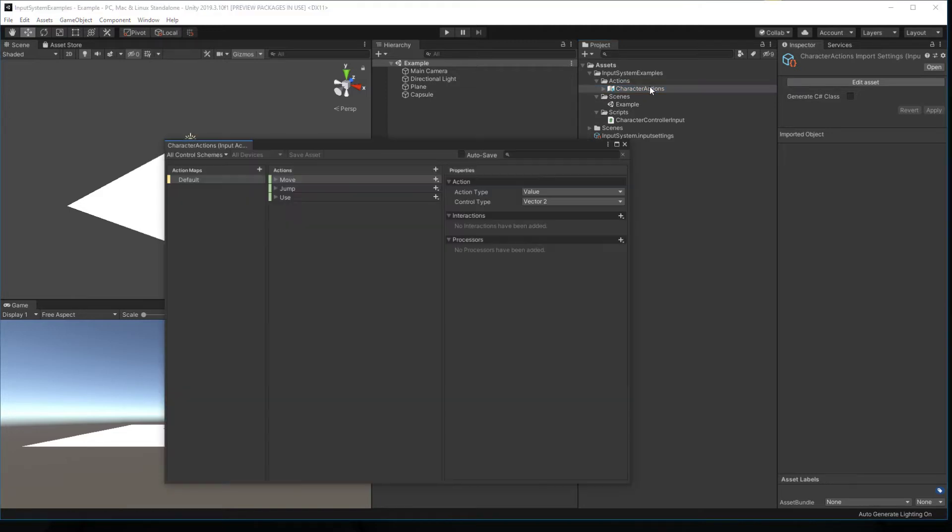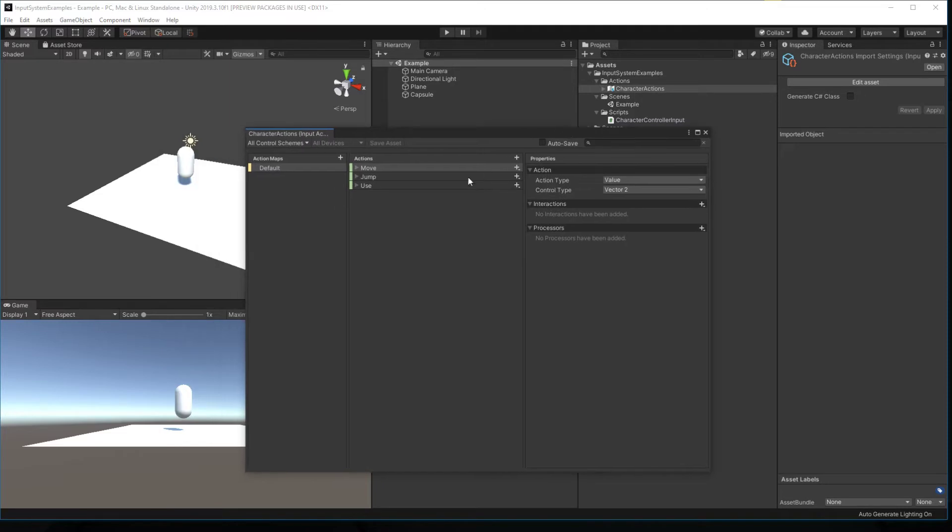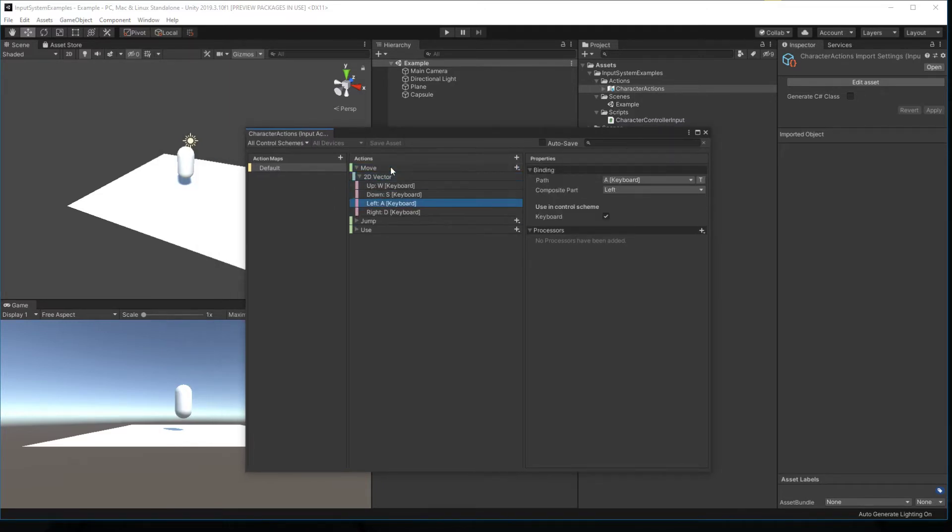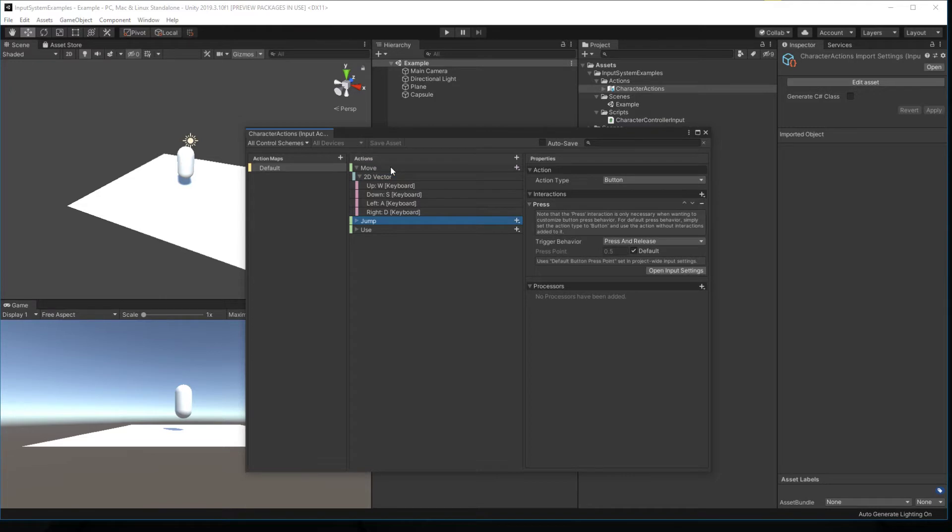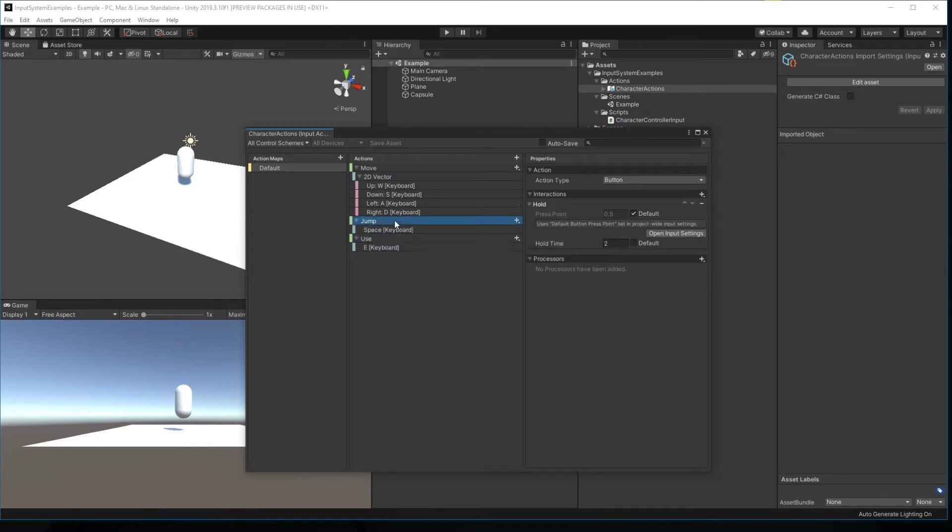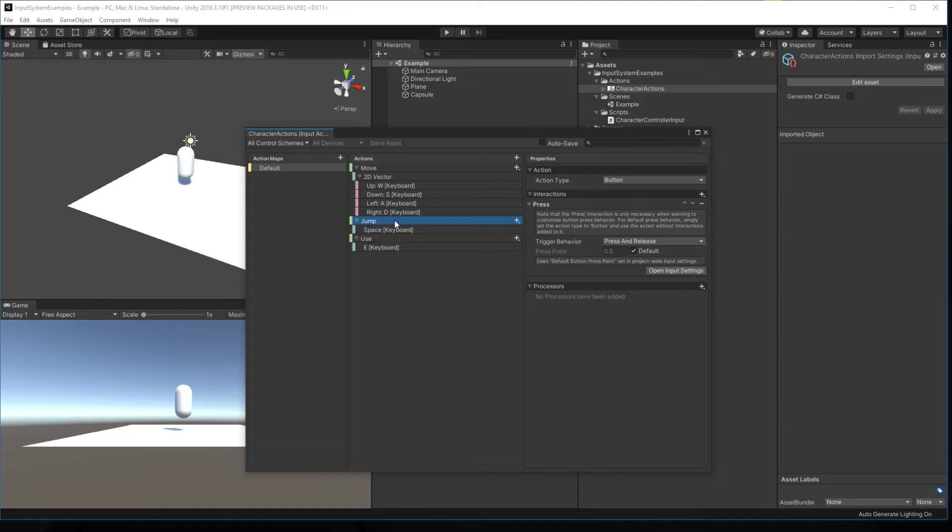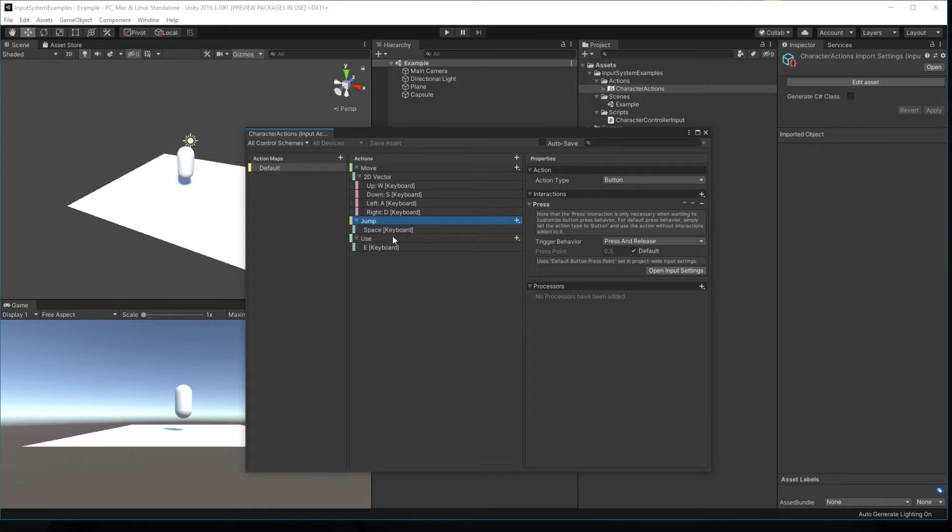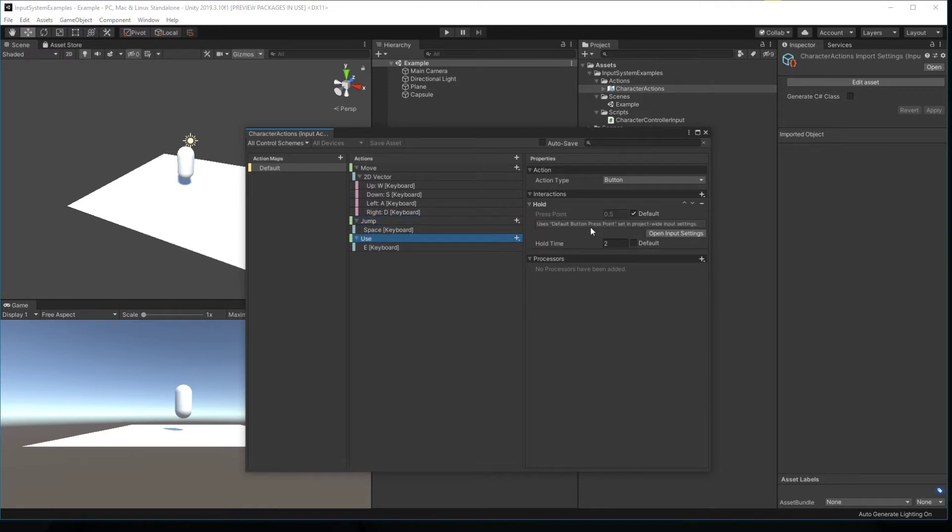So just to review really quickly, character actions in this example series is something that defines a move, a jump, a use. Move is bound to WASD on the keyboard, jump is space, use is E. Jump is defined as a press and release interaction action and use is a press and hold for two seconds before we actually get the action.